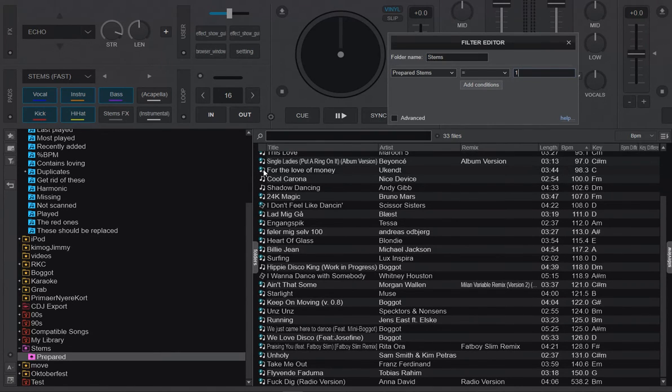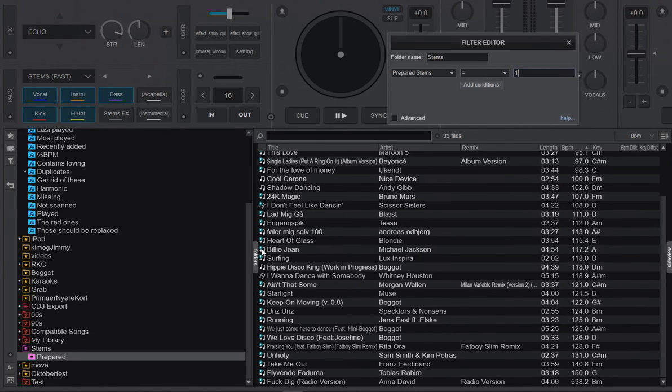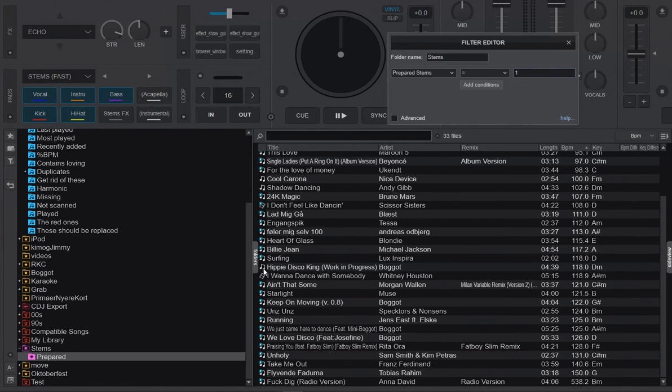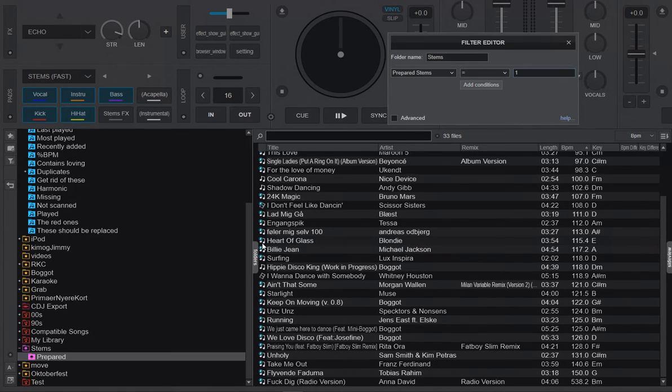Those are the old ones, the ones that were created with the old 1.0 version of stems, so lower quality. Of course the ones with the blue tag, the ones that this filter folder lists, are the 2.0 stems, so the good quality ones.